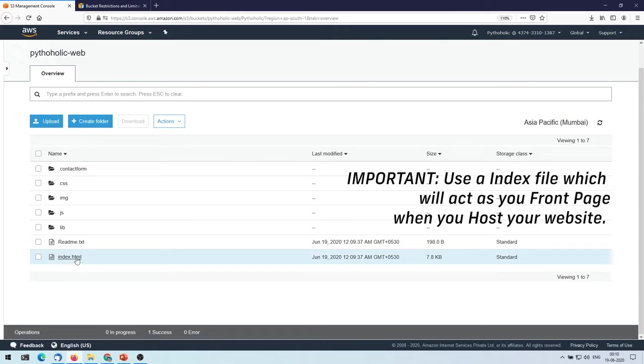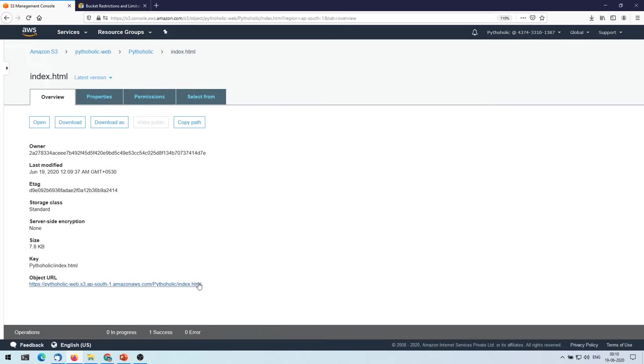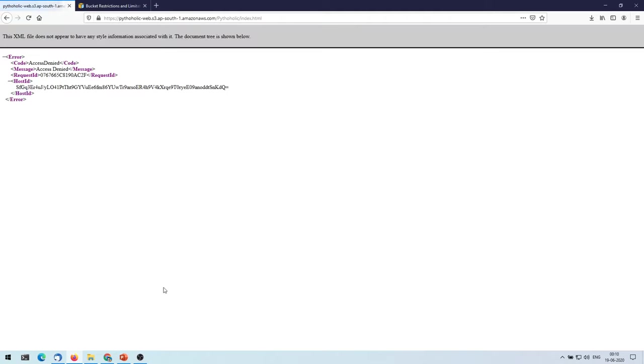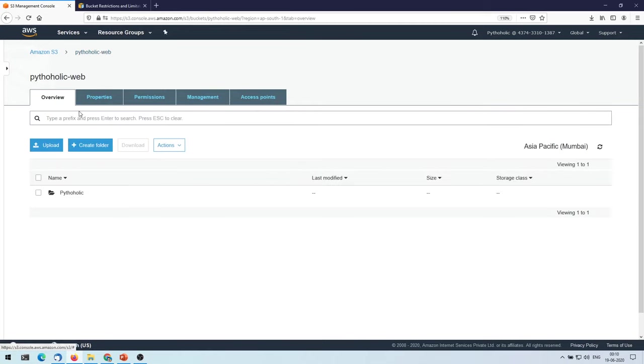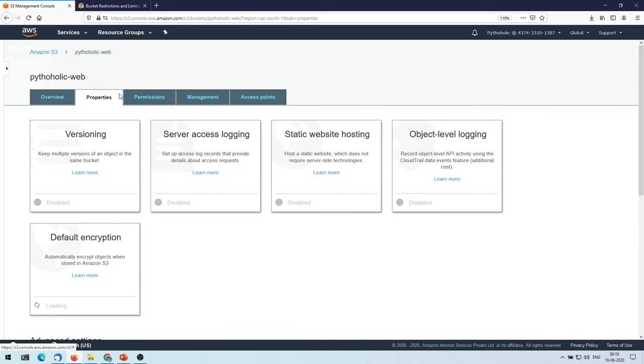And this is the one that actually is going to act as our loading page, or the front page that we have, the index page. So if you click on this one, you see the object URL here. This is the one that is going to act as your endpoint if you want to create it as a public site. So if you click on this one, currently what it is telling is access is denied. Go back.